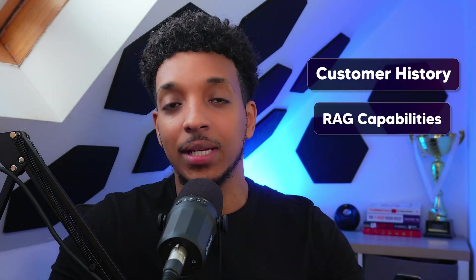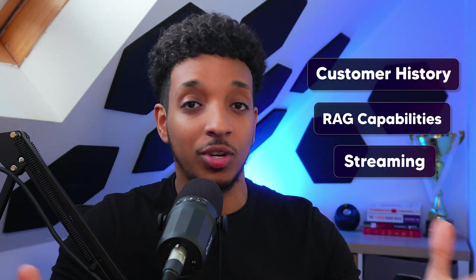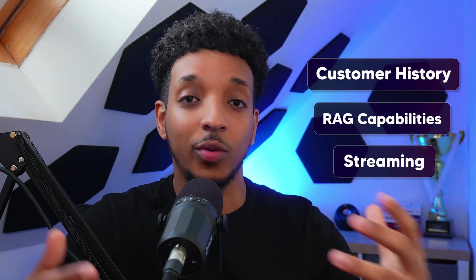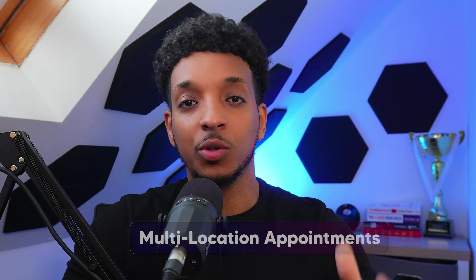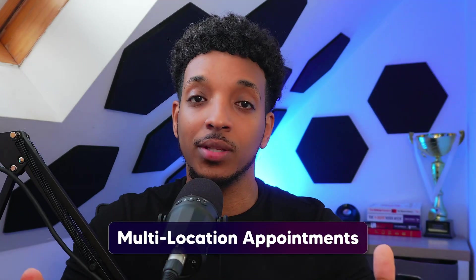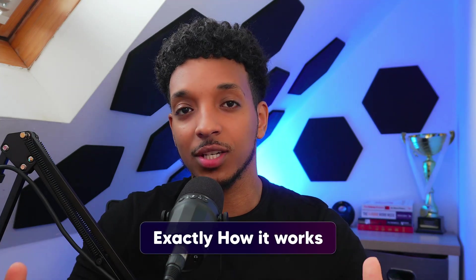I've gone a step further and integrated features such as customer history, RAG capabilities, and streaming so we can have quick responses. This agent is able to handle multi-location appointments. Trust me, you'll want to stick around because I'll be breaking down the tech stack and show you exactly how it works.